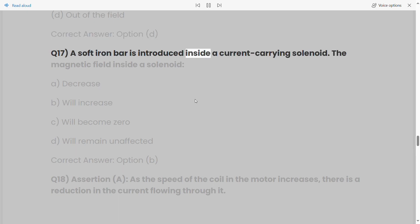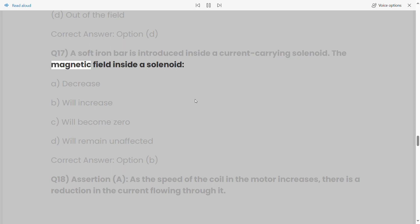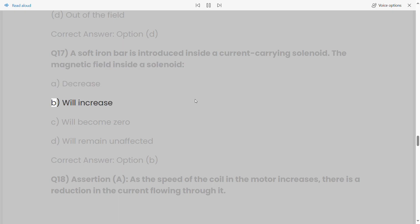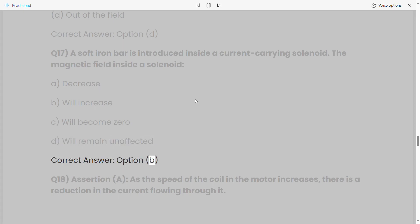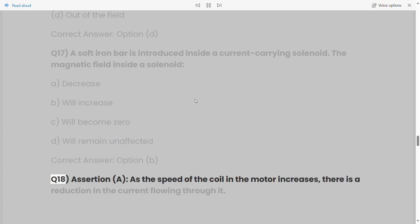Q17: A soft iron bar is introduced inside a current-carrying solenoid. The magnetic field inside the solenoid: a) decreases, b) will increase, c) will become 0, d) will remain unaffected. Correct answer: Option B.